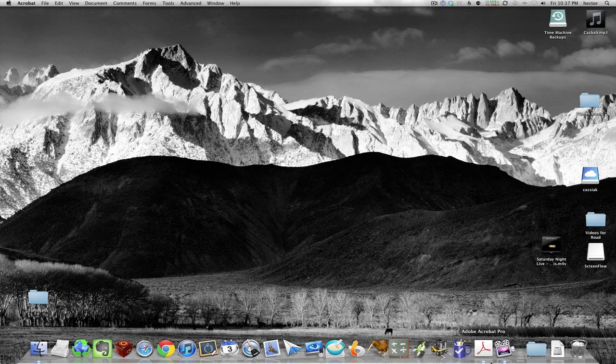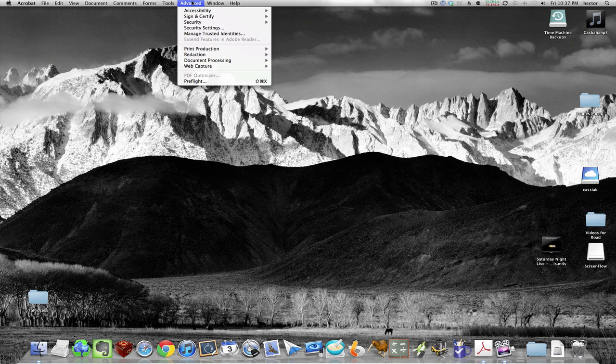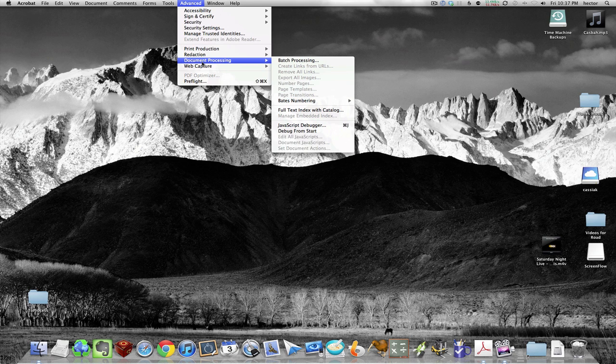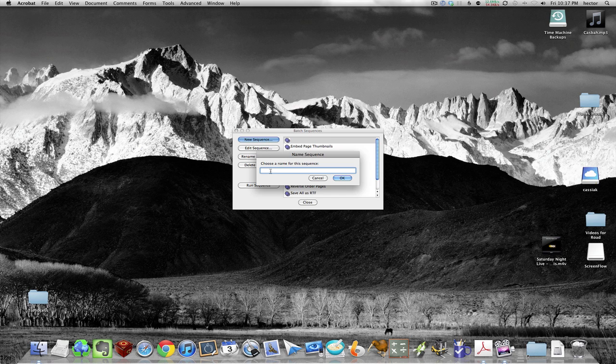Alright, so you open up Adobe Acrobat, go to the Advanced menu, down to Document Processing, then Batch Processing. Click on that, then you go to New Sequence in this window and choose